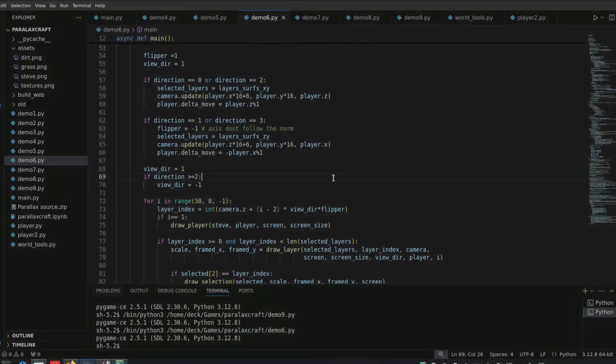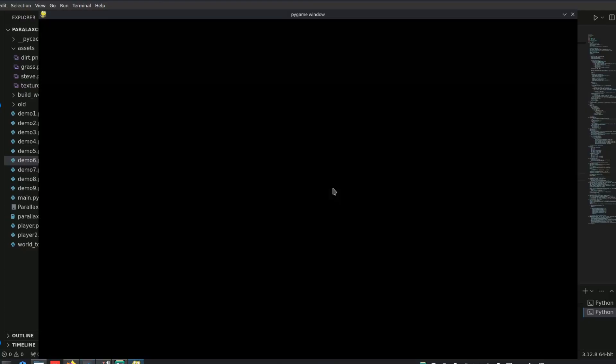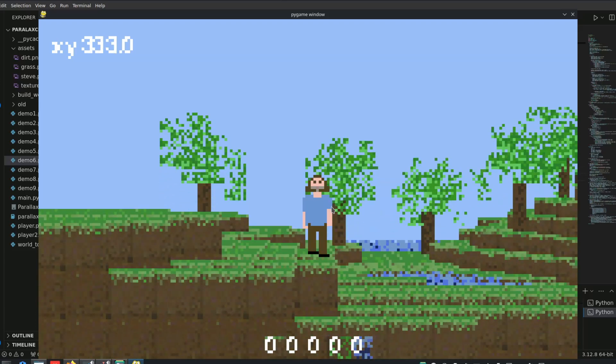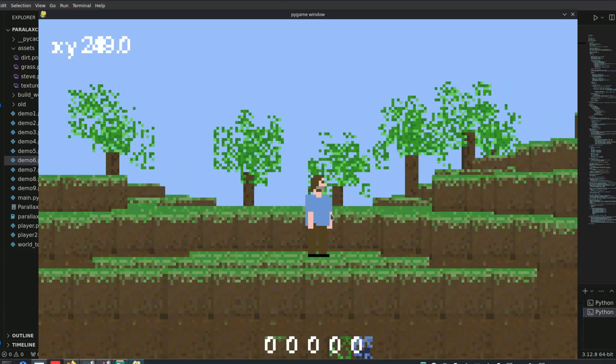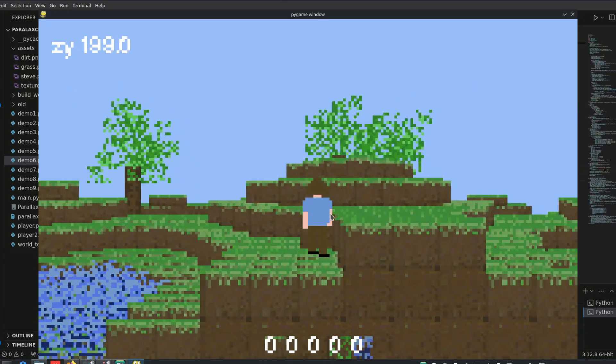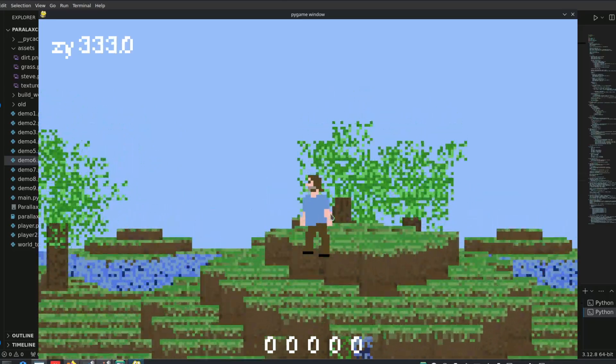The general logic remains the same. We literally just change the camera's direction, swapping the X and Z coordinates, and reversing the order of the layers again.